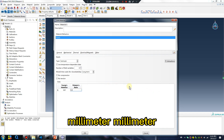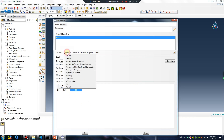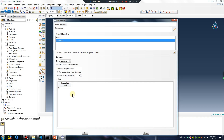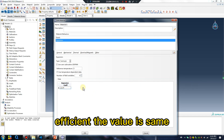Set units to millimeter. The elastic modulus is 2e5 megapascals. Set the thermal expansion coefficient — the value is the same whether using meters or millimeters.